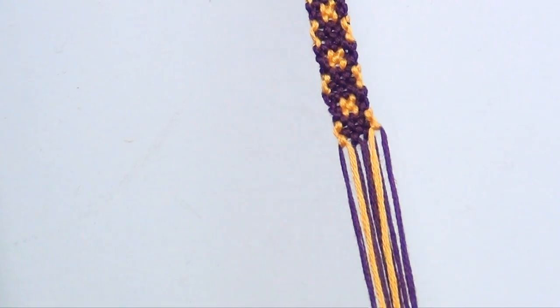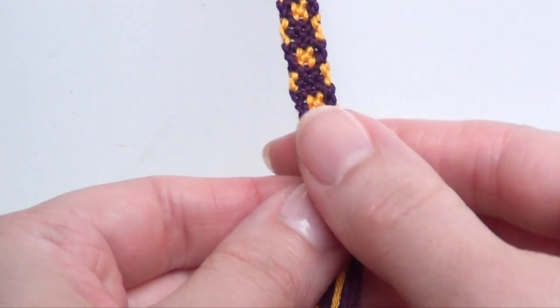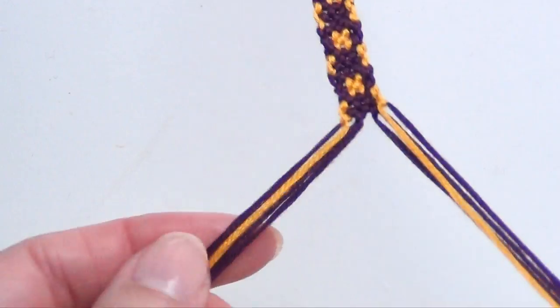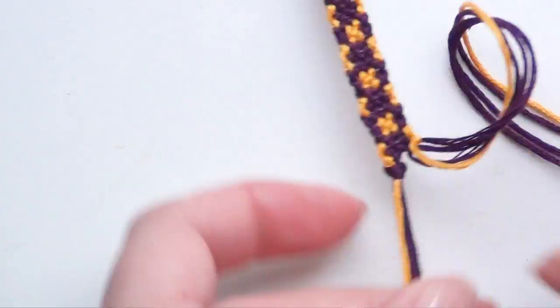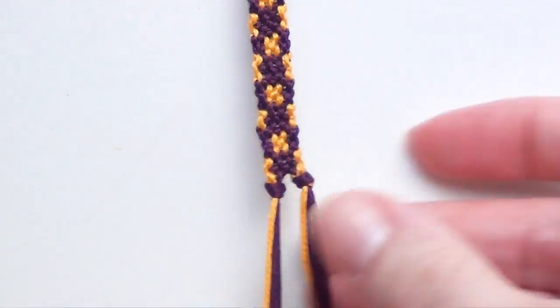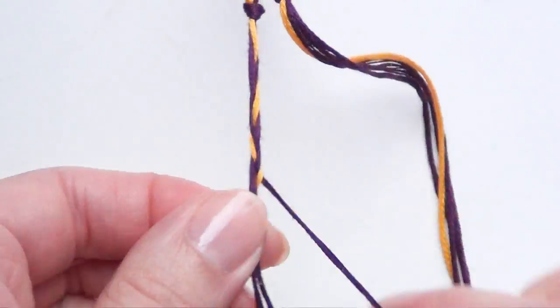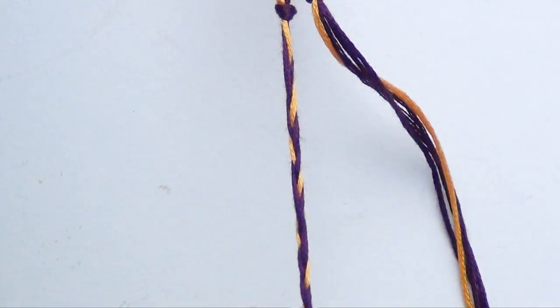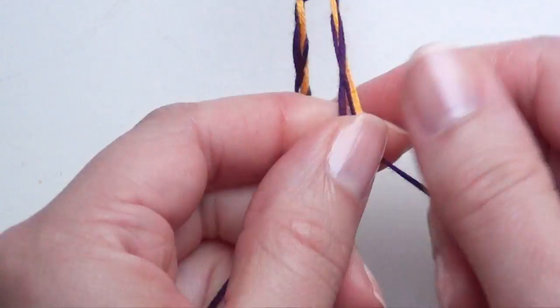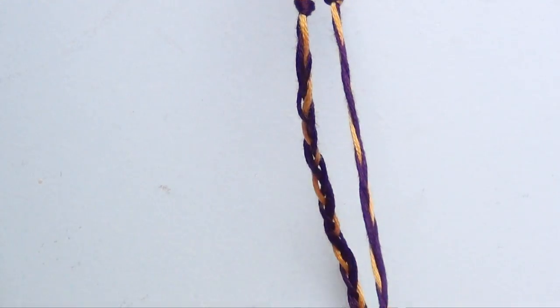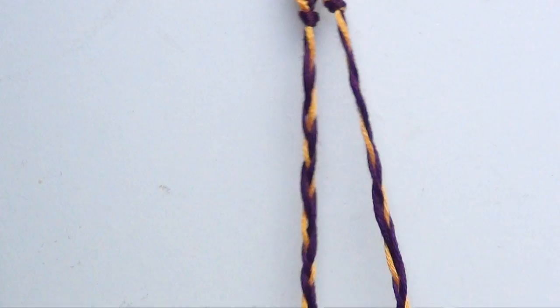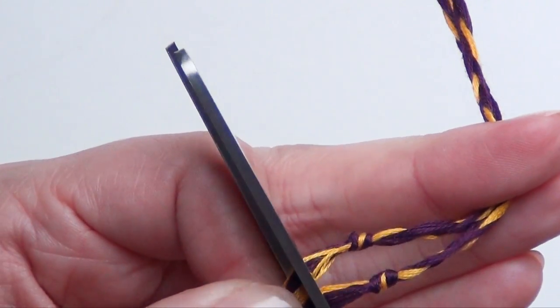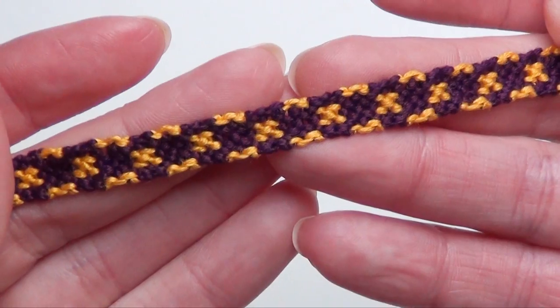And when your bracelet is as long as you need it, knot it off and finish it with two braids. And that is your finished bracelet.